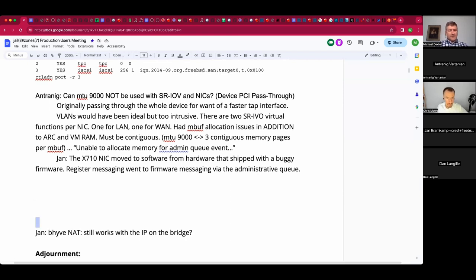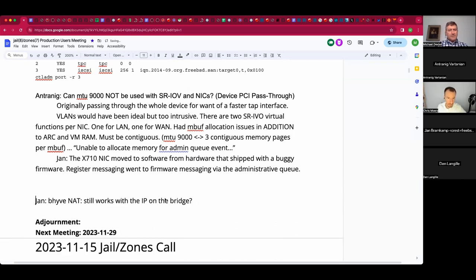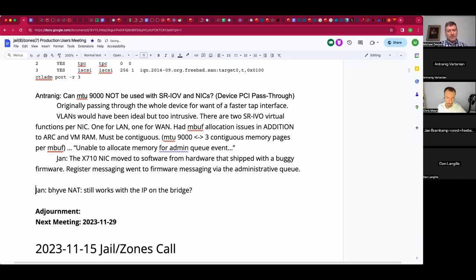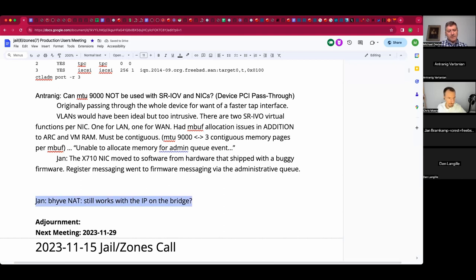Supposedly these days X710s work about as well as other cheap 10-gig NICs. Other topics or shall we call it good and meet later for ZFS and tomorrow for Bhyve? My solution that kept me awake all night was: just stop using NFSv3, move to NFSv4. For the last three hours it's been working properly.